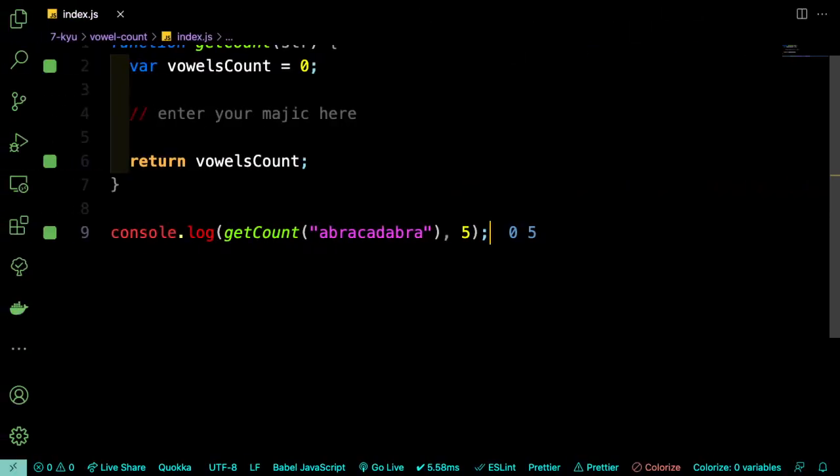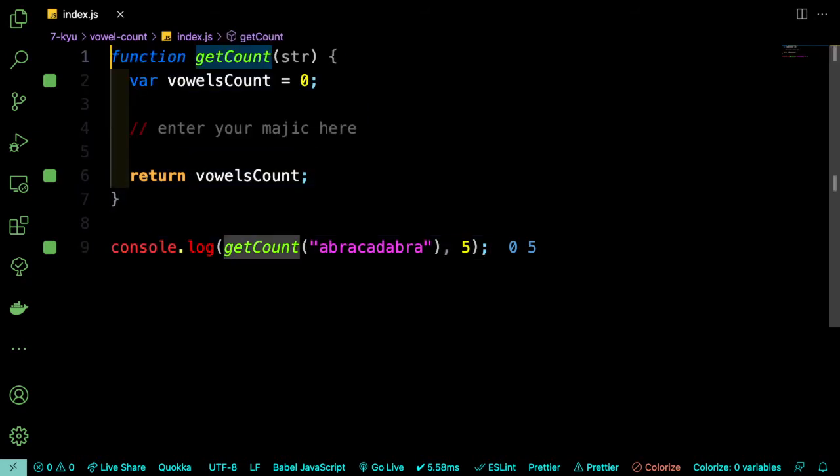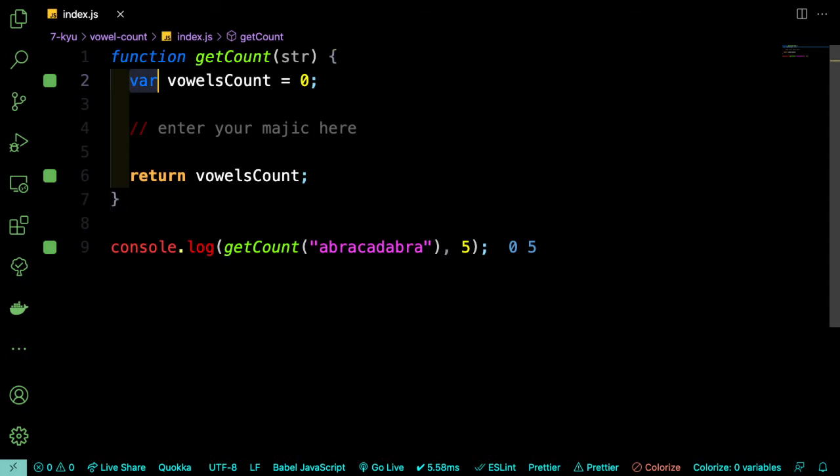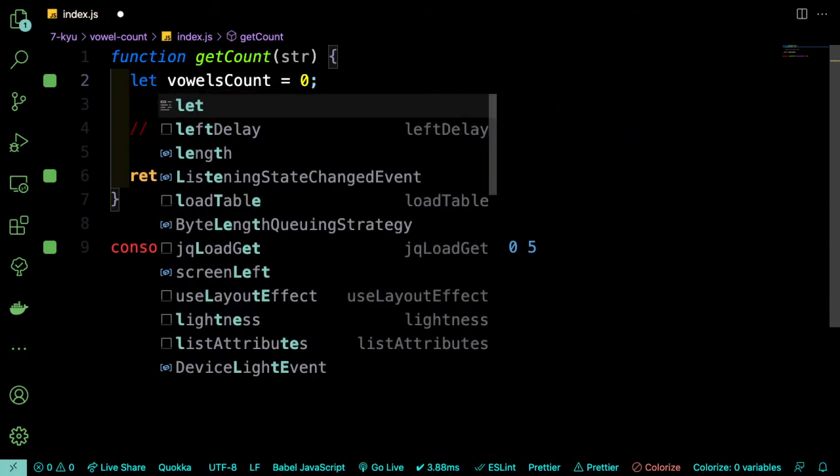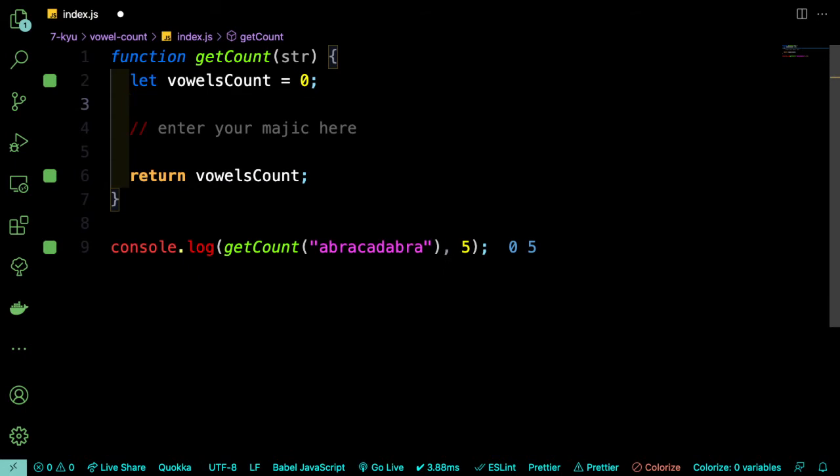Okay, so here's the problem and they give us a sample string and they also give us this function and they've got a variable called vowelsCount which they've set to 0 and we're going to return that count afterward. So I'm going to change this var to let just because I think it's more descriptive as far as let can be changed and const cannot be changed. And I'd prefer to use those instead of just var.